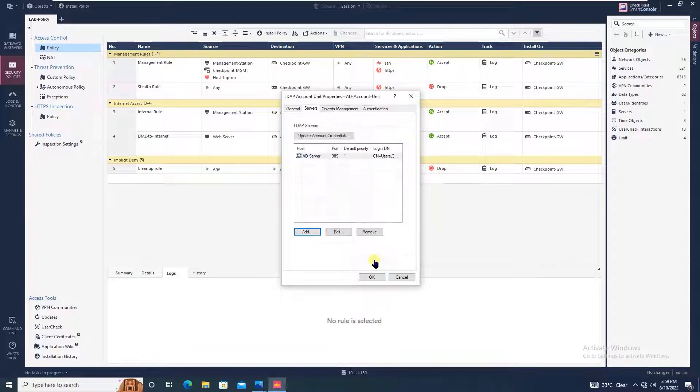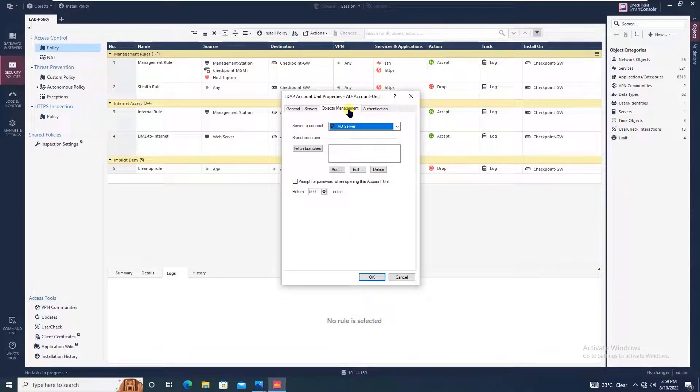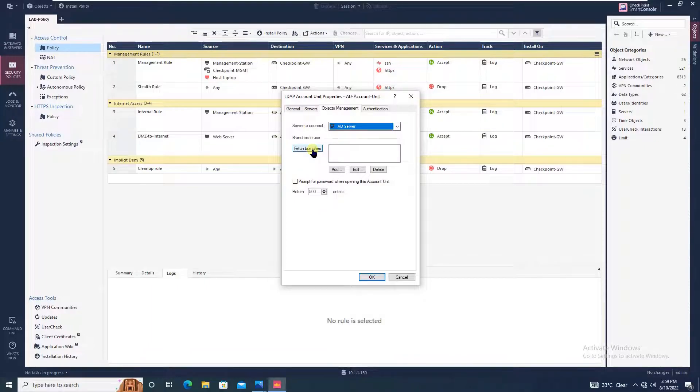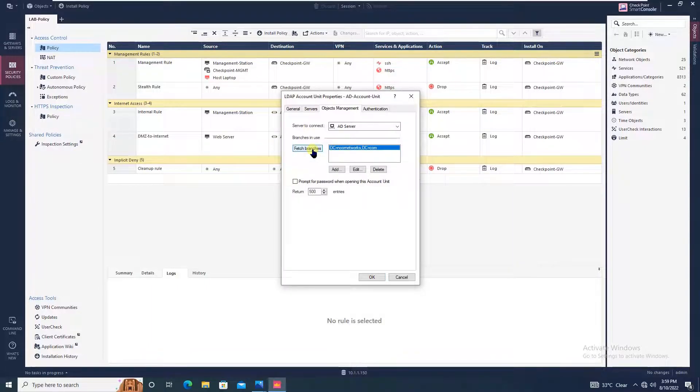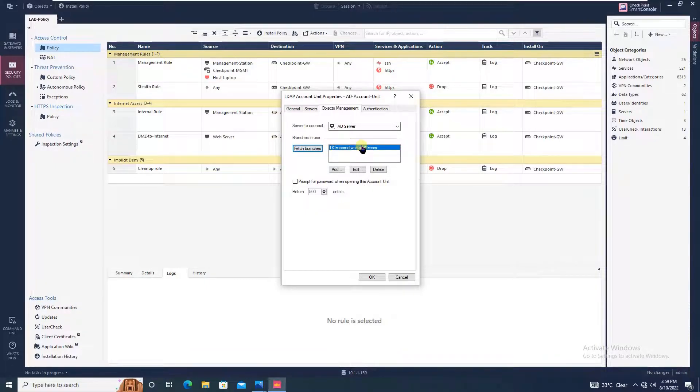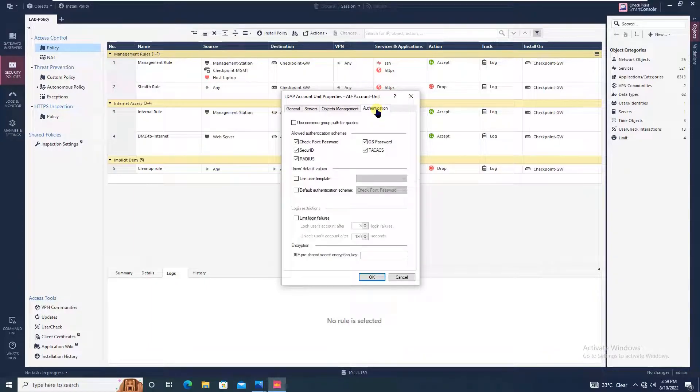Now move to object management. You can see the server to connect is AD server. What you have to do is click on fetch branches. It is fetching the branches now. Once you get this detail, this proves that till now whatever configuration you have done is perfect.